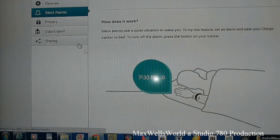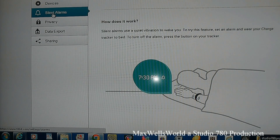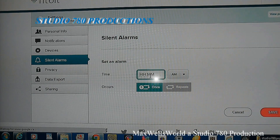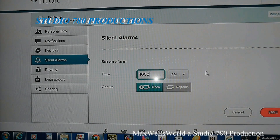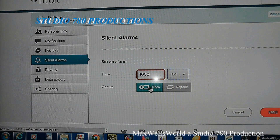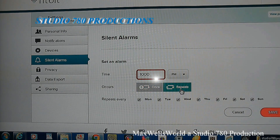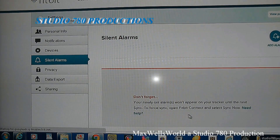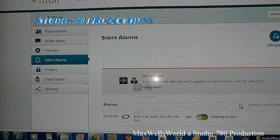To set a silent alarm, click on Silent Alarms in the settings and then click Add an Alarm. Choose whether it's AM or PM, set it as a one-time or repeating alarm, and select which days you want it to repeat. Remember, newly set alarms won't appear on your tracker until the next sync.